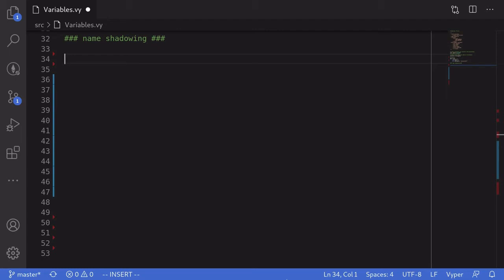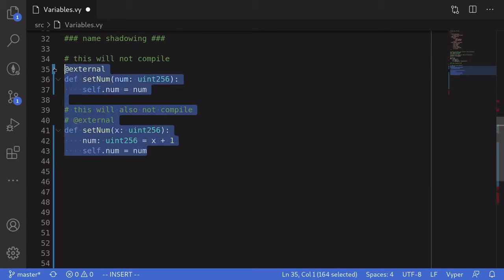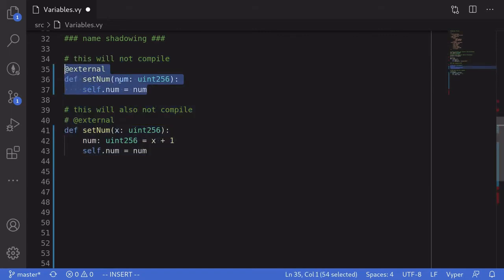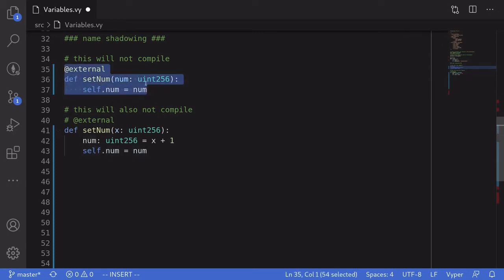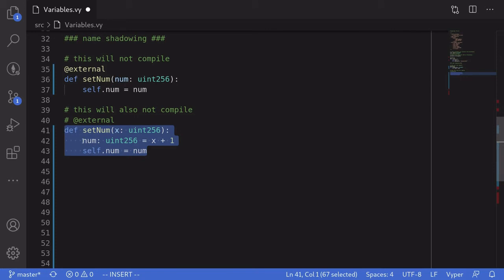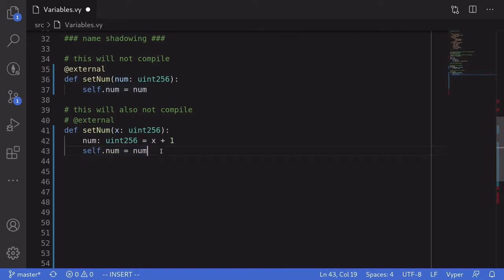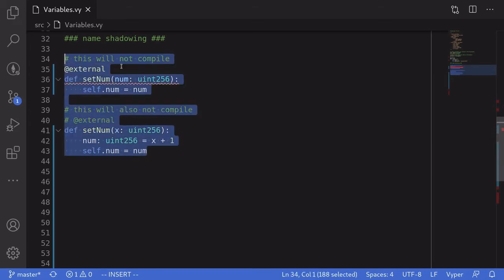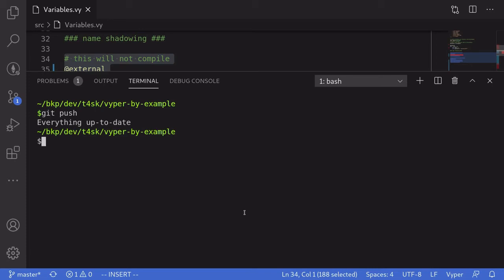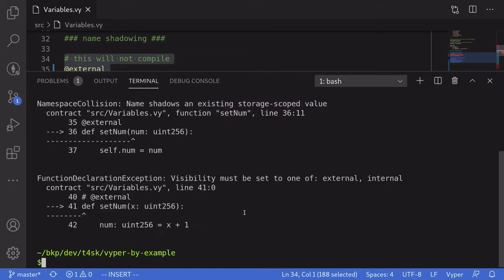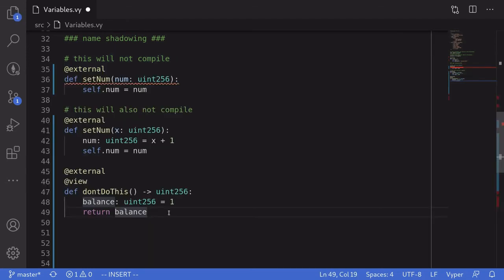Now let's talk about name shadowing. Name shadowing occurs when you have a state variable and a local variable with the same name — in this case Vyper will not compile your code. In the first example, the name of the input is 'num', which is the same as the state variable 'num', so this code will not compile. In the second example, a local variable called 'num' is declared, again matching the state variable, so this code will also not compile.